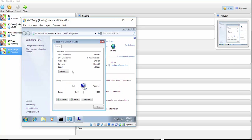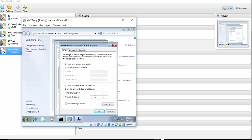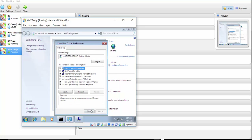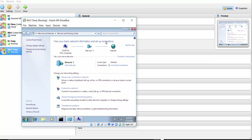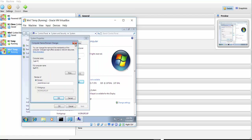Go to Local Area Connection, then Properties, then IPv4. We need to enter the domain controller's IP address as the preferred DNS server — that's 10.0.2.4. We'll also add 8.8.8.8 as the alternate DNS. Click OK and close. This is a great real-world troubleshooting scenario — a lot of people have this issue and it's not obvious when you watch a video where everything goes smoothly.